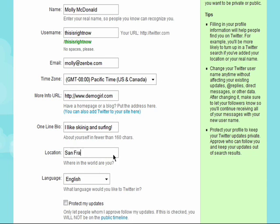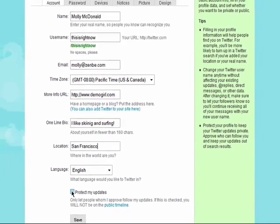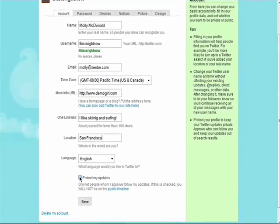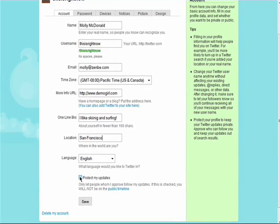You can add your location, choose your preferred language, and you can choose to protect your updates, which means that you must approve someone before they can see what you post to Twitter.